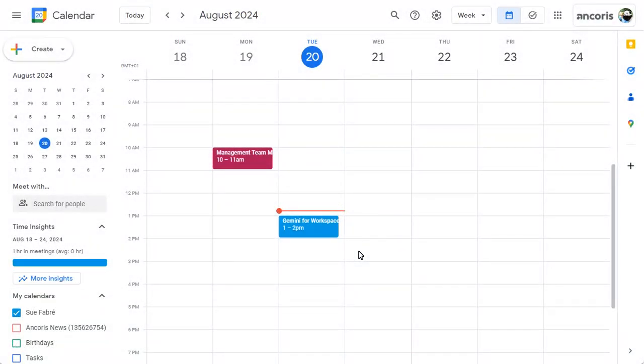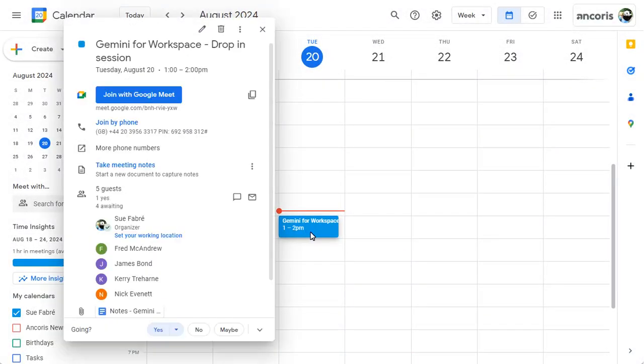Back in the calendar invite, all attendees can click on the notes to view them.